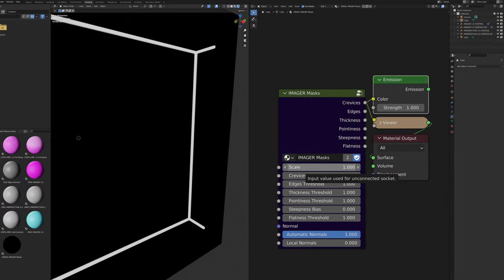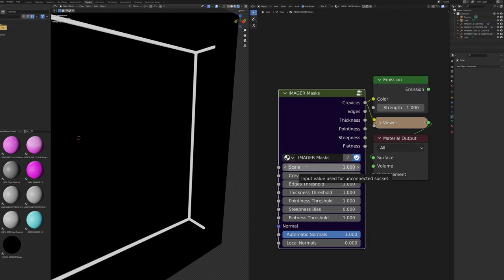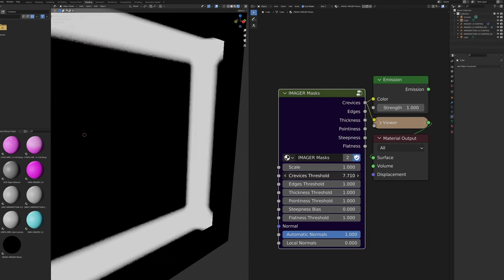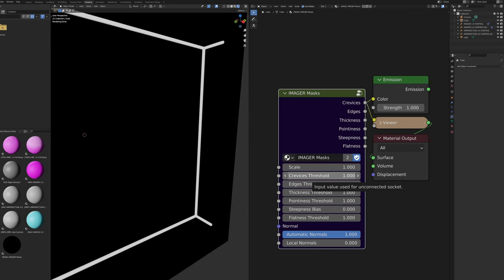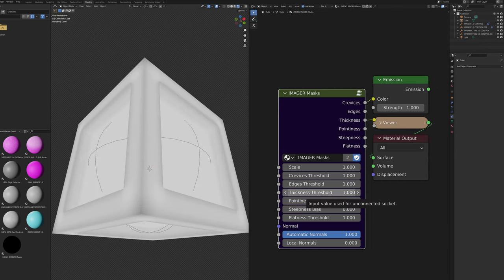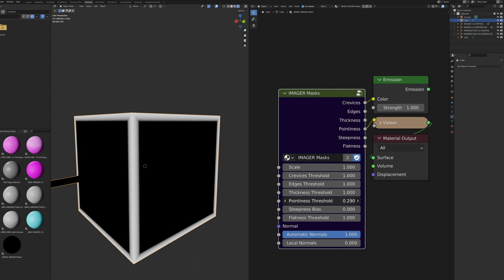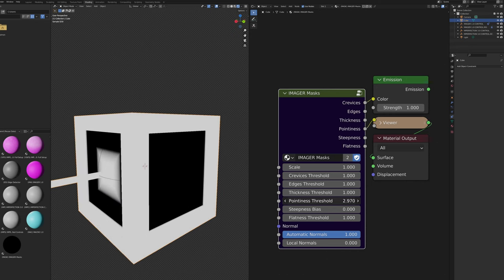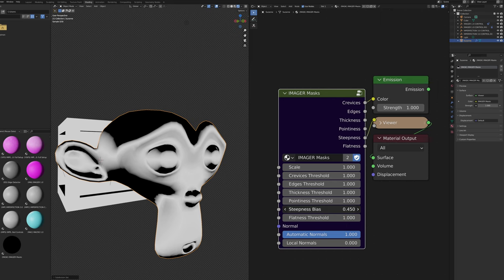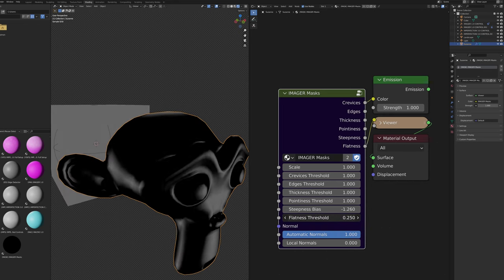Now the Imager Masks node. The Scale slider changes the scale of all mask effects — larger values zoom in, smaller values zoom out, and it acts as a universal threshold. The Crevices Threshold slider changes where crevices are detected, similar to scale but only for the crevice mask. The Edges Threshold slider changes where edges are detected. The Thickness Threshold slider changes where thick and thin areas are detected. The Pointiness Threshold slider changes where pointy and flat areas are detected. The Steepness Bias slider biases the steepness mask toward the top or bottom — especially useful for terrain.